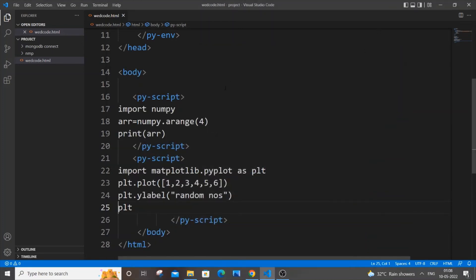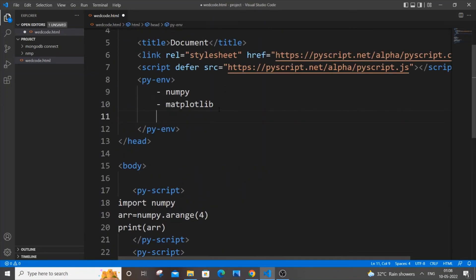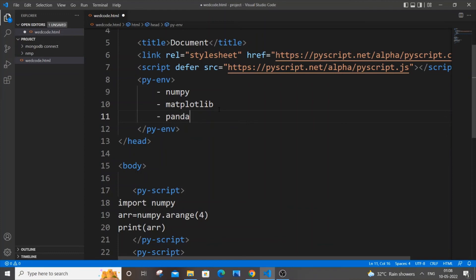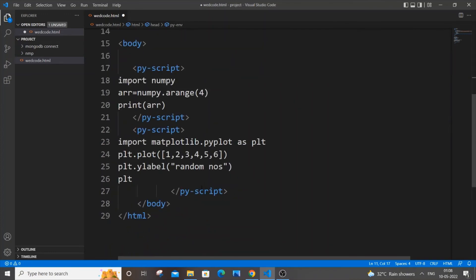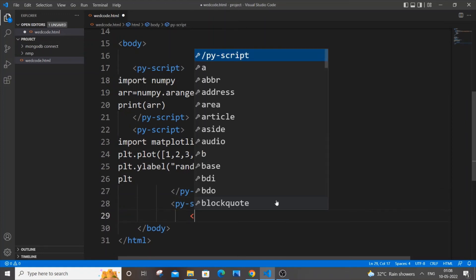Now we are done with Matplotlib and next thing we will be doing with Pandas. Same procedure, just go here and type pandas. Just copy this.